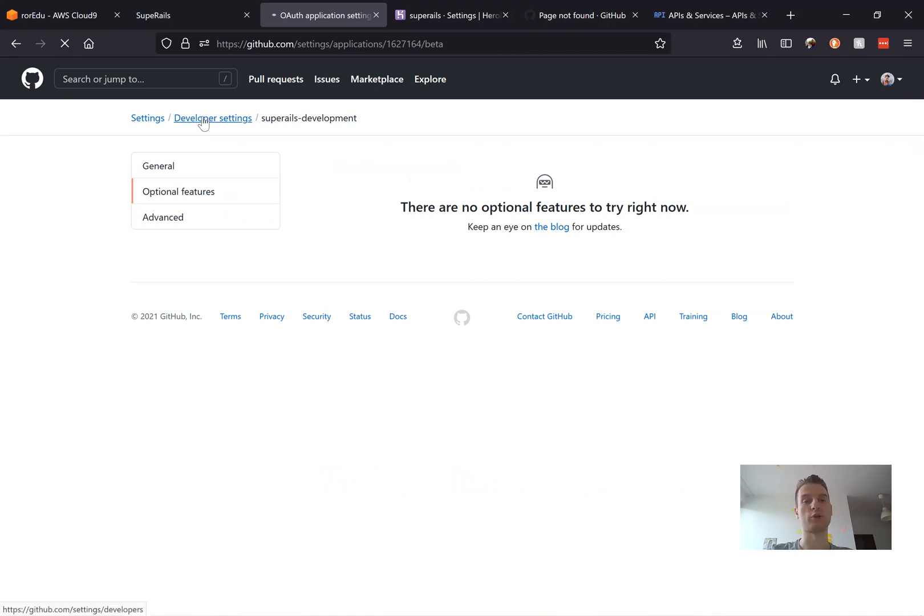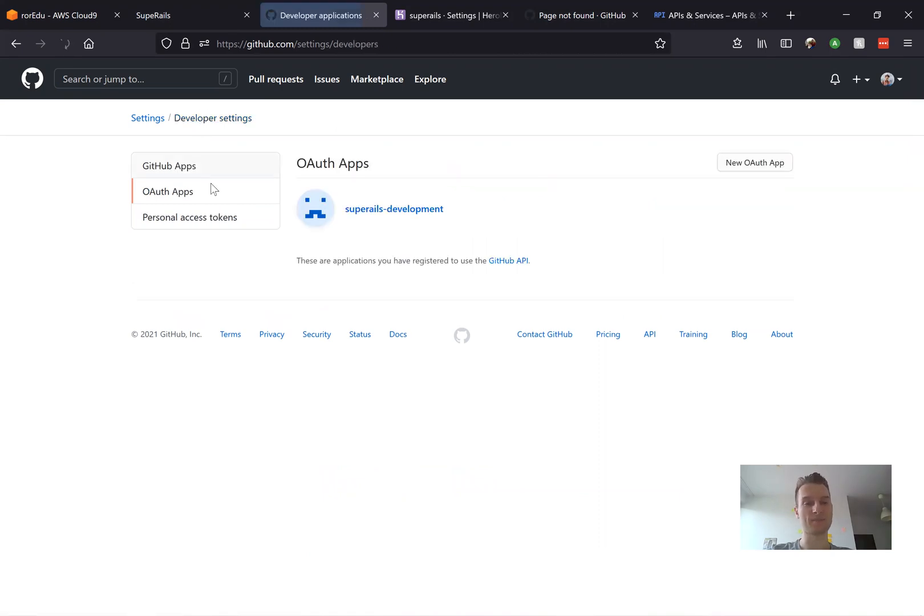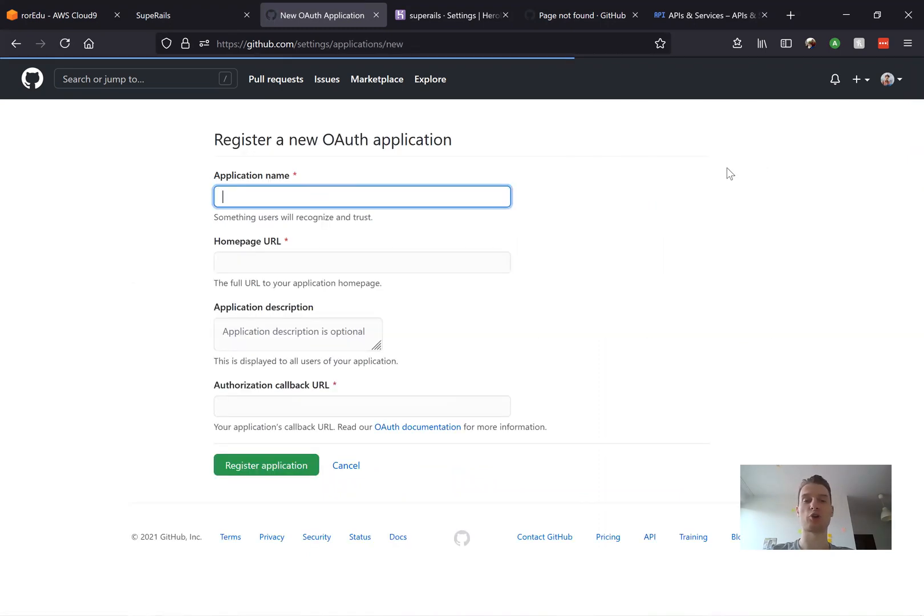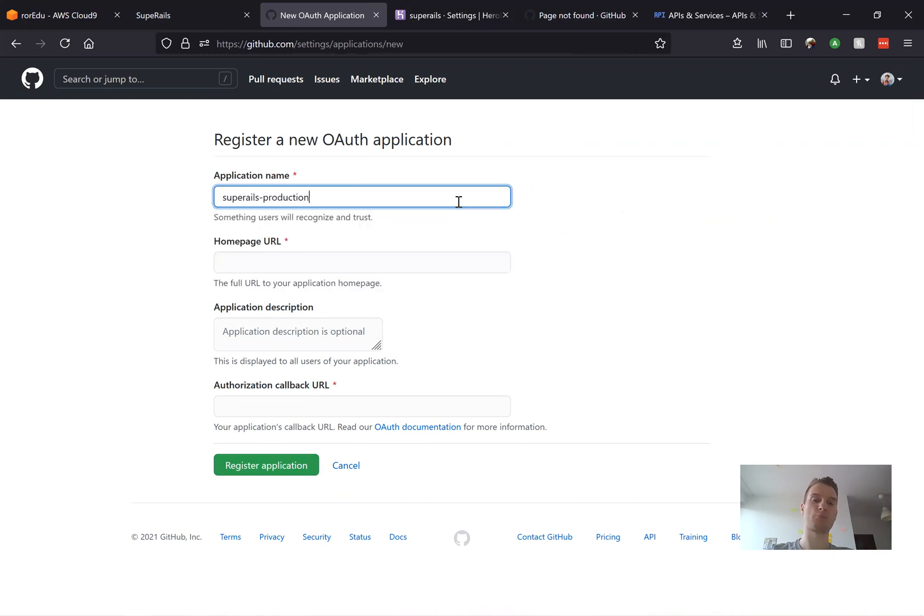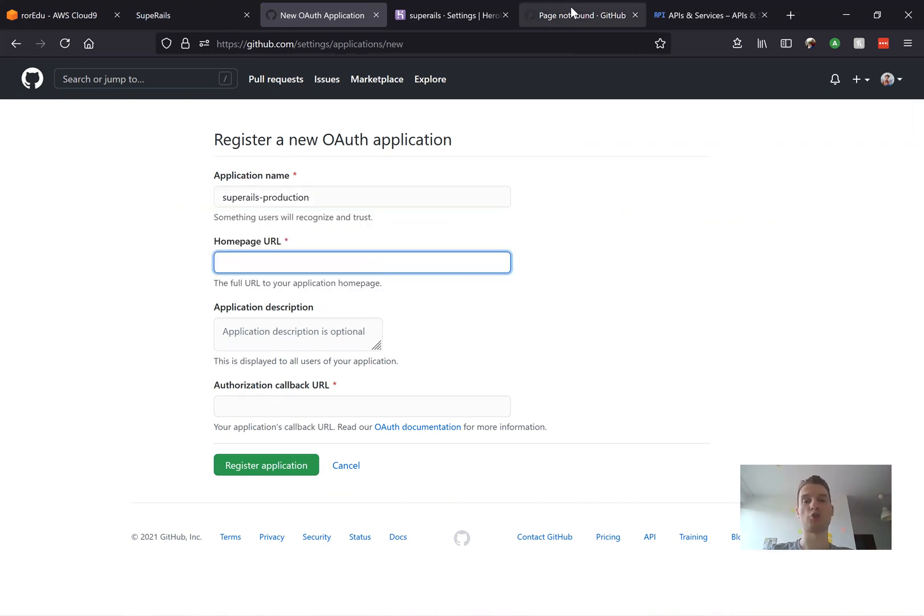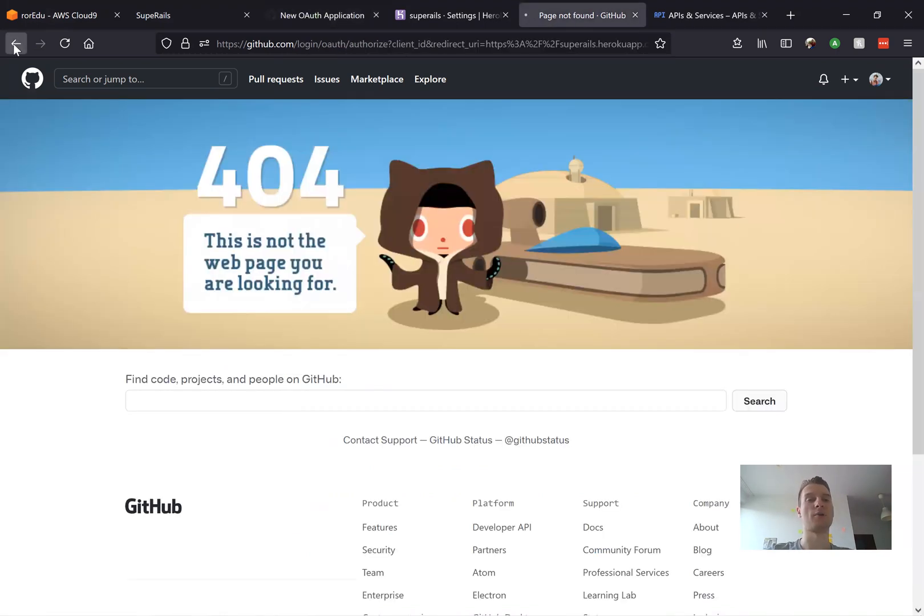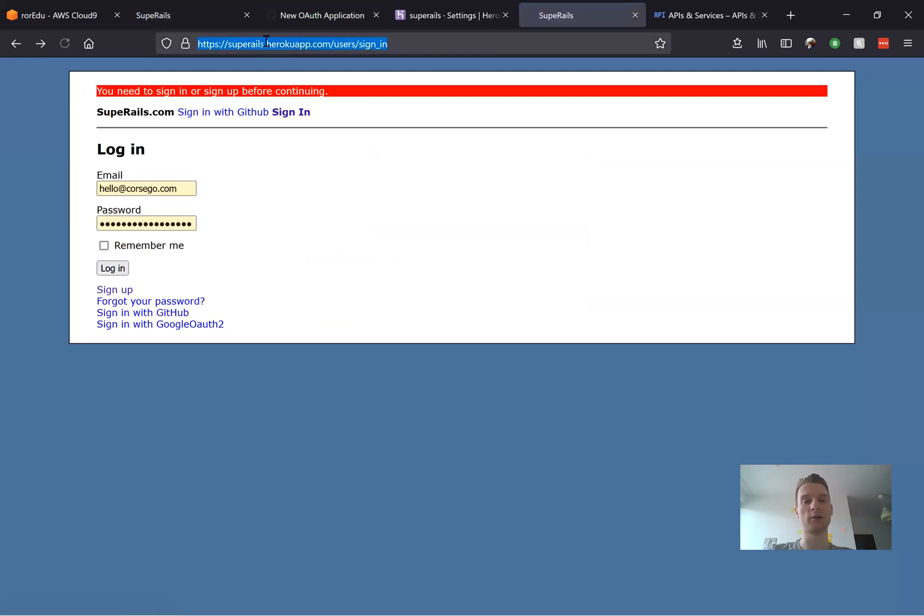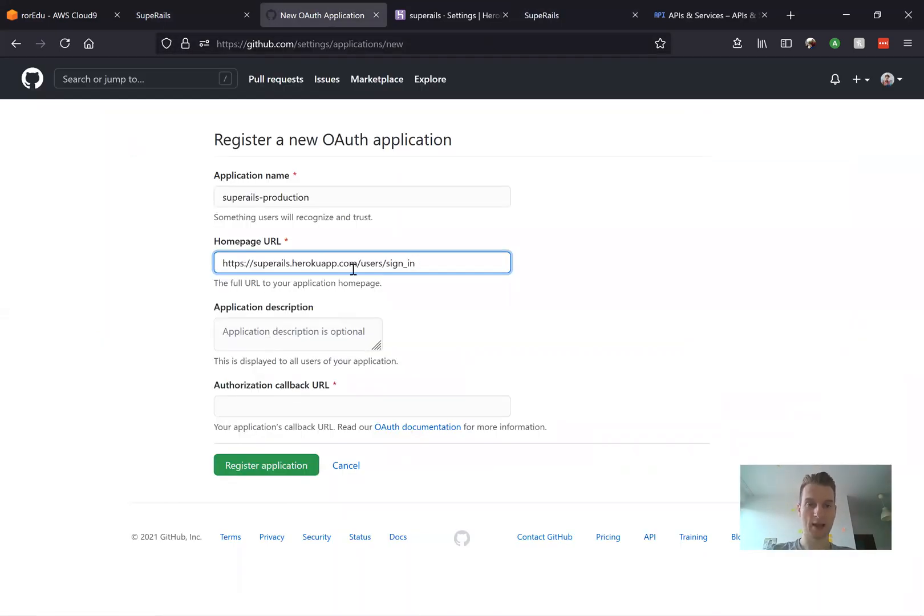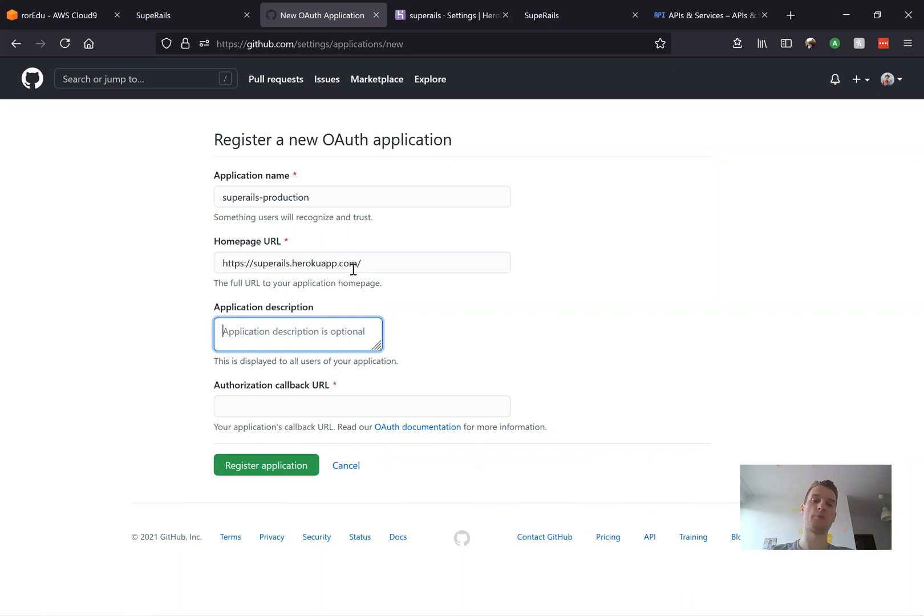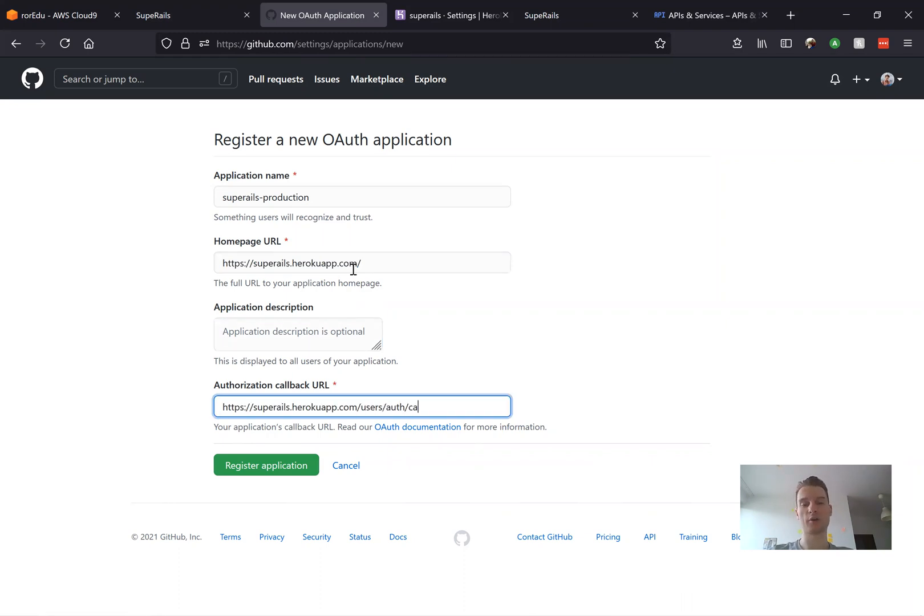We'll go to developer settings, go to auth apps and create a new auth app. We'll name it super rails production. The homepage URL is going to be the Heroku URL and the authorization callback URL is going to be slash users auth github callback.